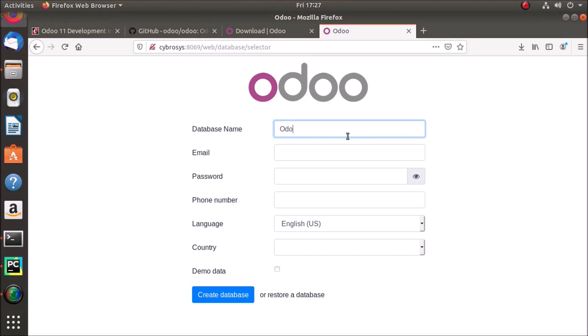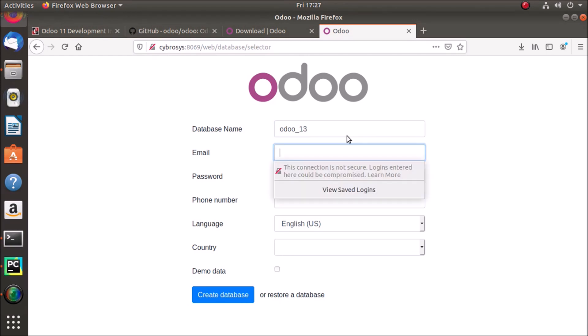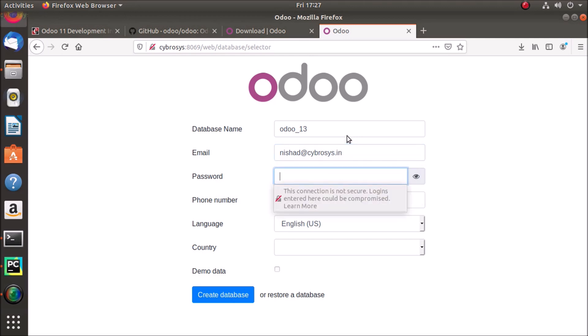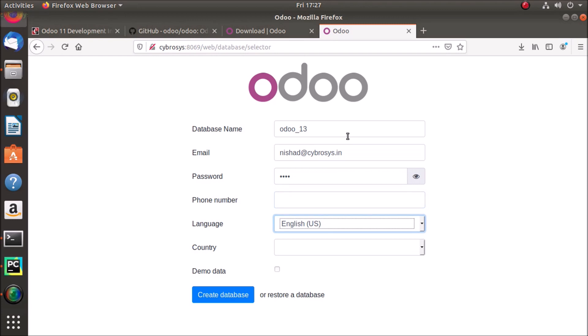So I'm just giving Odoo 13 and the email as nisha at cybrosys dot com and password here.